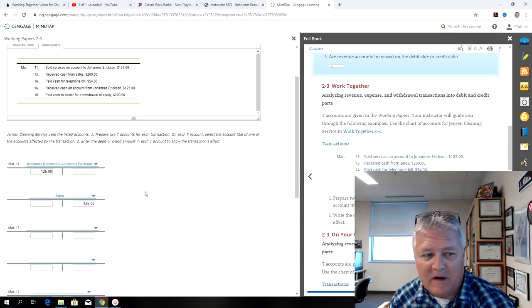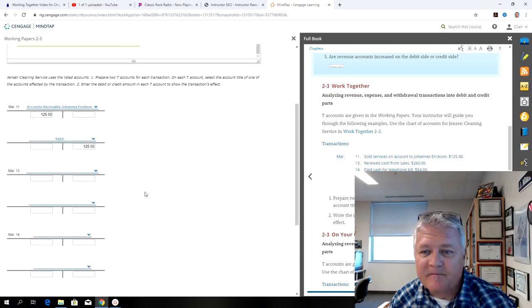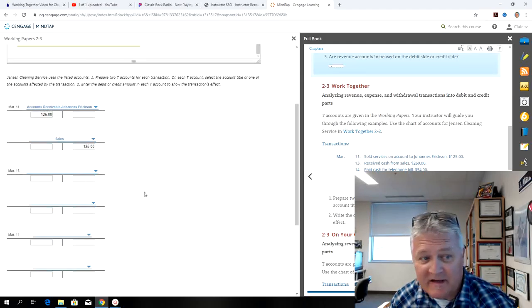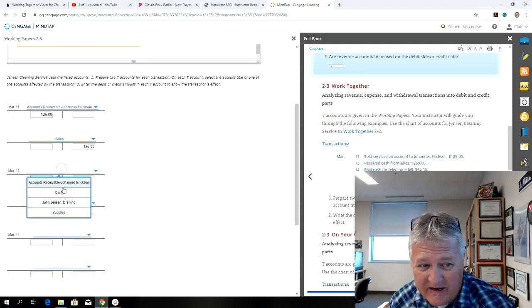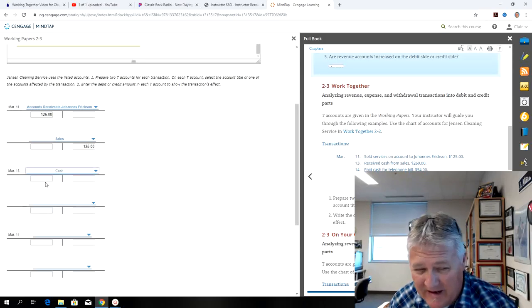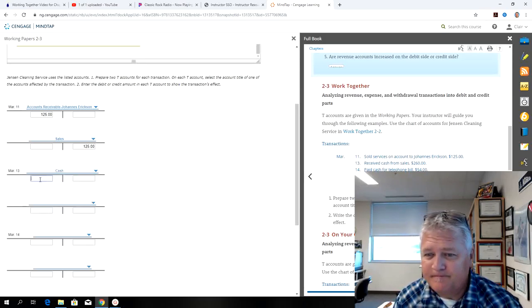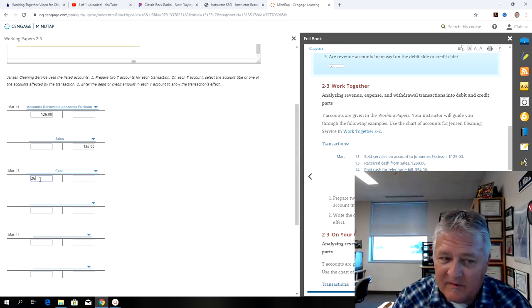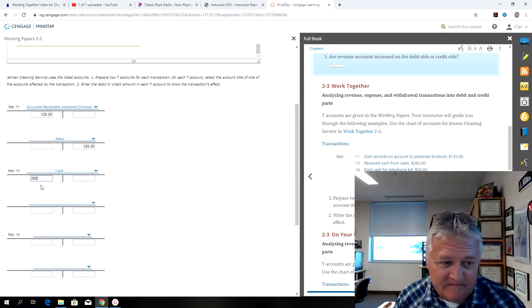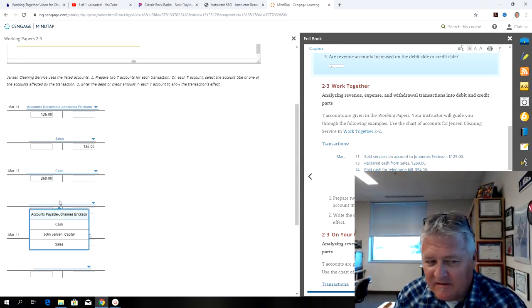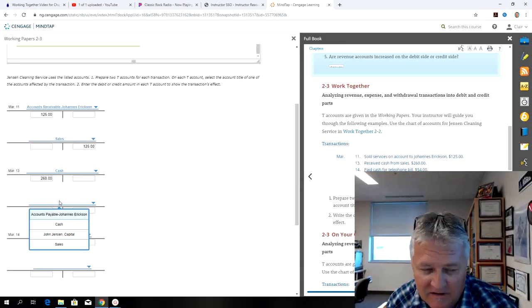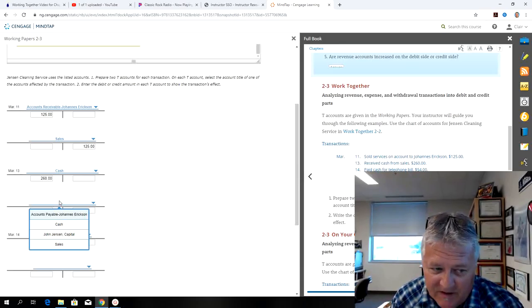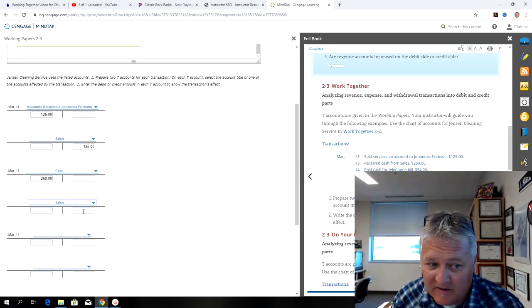So now I'm on to March 13th. It says receive cash from sales. So this is like at the cash register. Cash is going to be my debit for $260, and that can include checks, credit cards, whatever goes through the cash register, and then sales would be my credit.